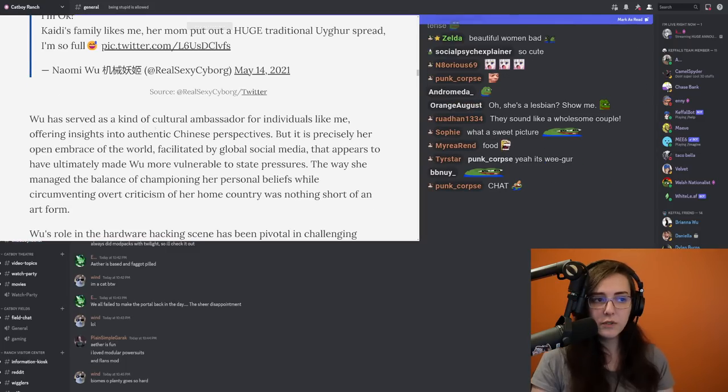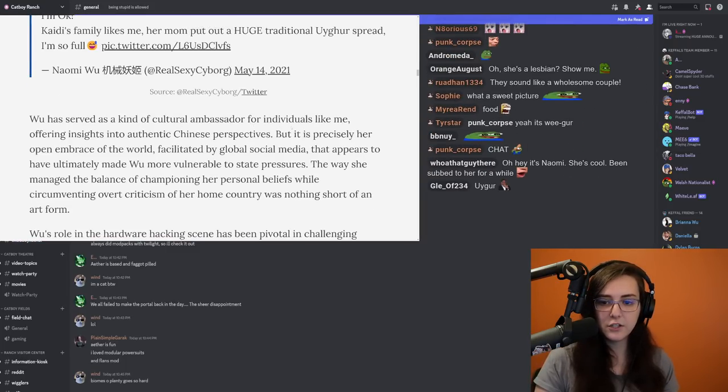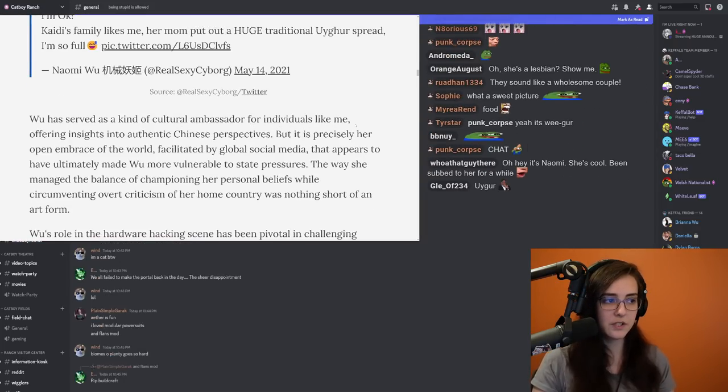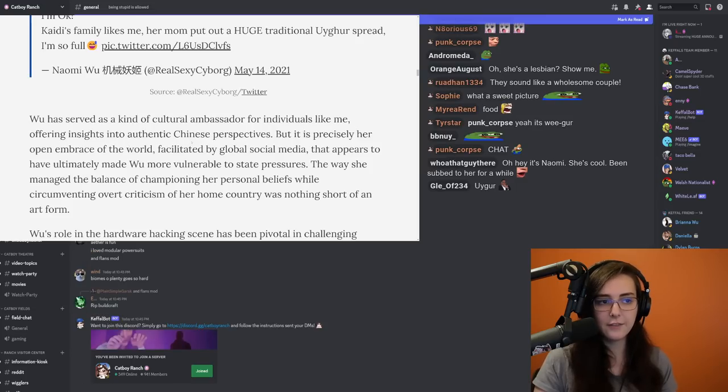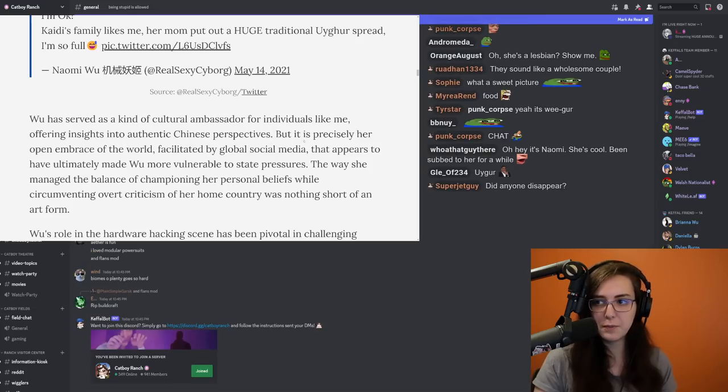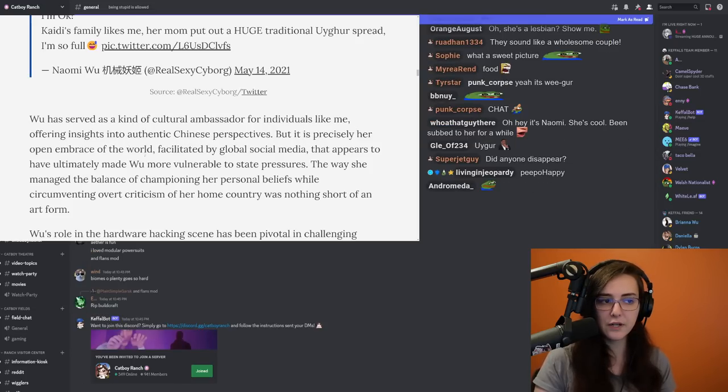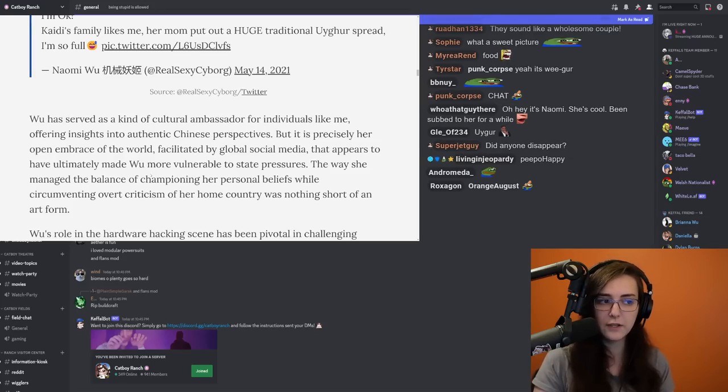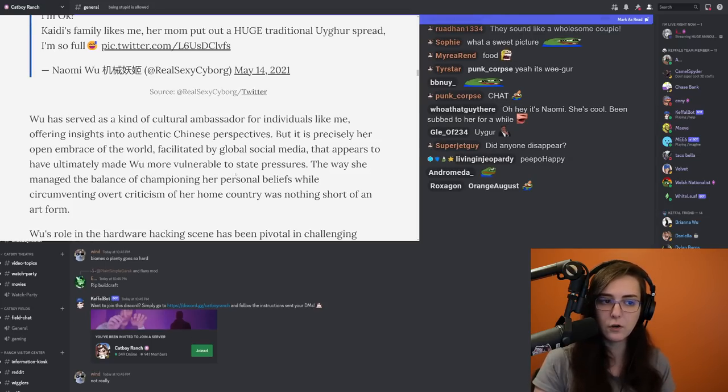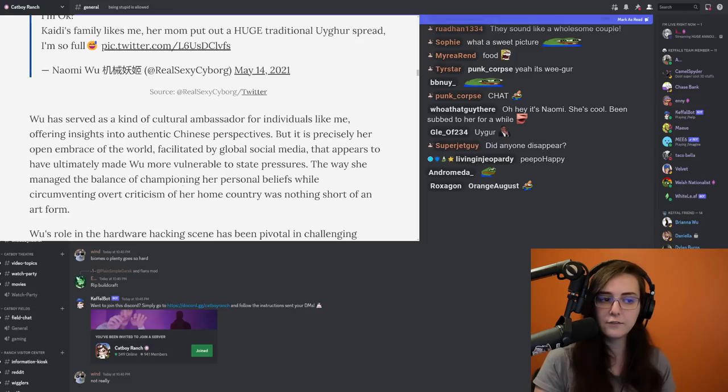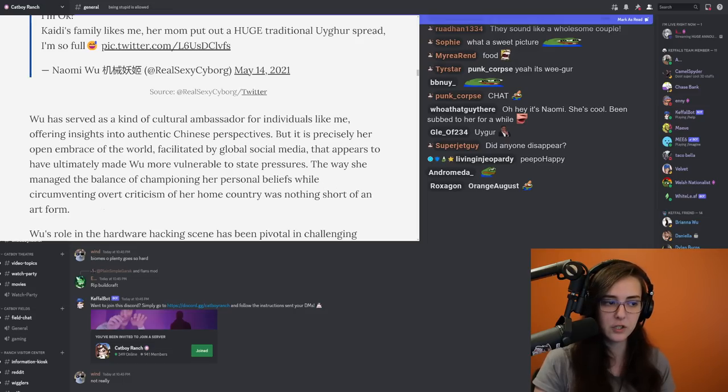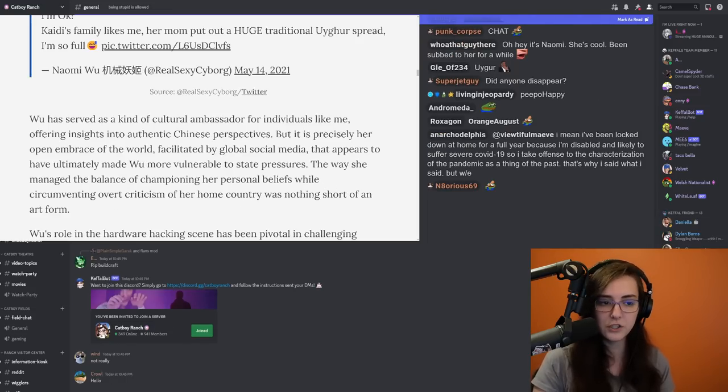Wu has served as a kind of cultural ambassador for individuals like me, offering insight into authentic Chinese perspectives. But it is precisely her open embrace of the world facilitated by global social media that appears to have ultimately made Wu more vulnerable to state pressures. The way she managed the balance of championing her personal beliefs while circumventing over criticism of her home country was nothing short of an art form.